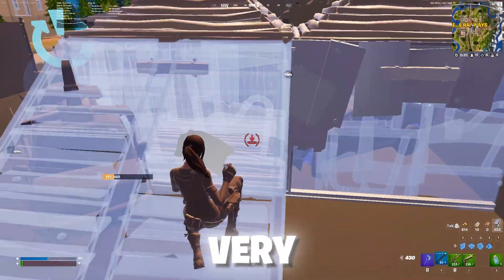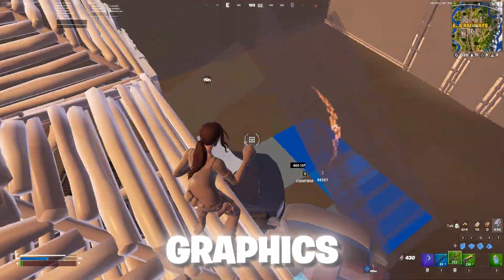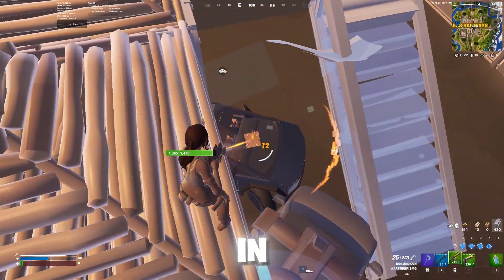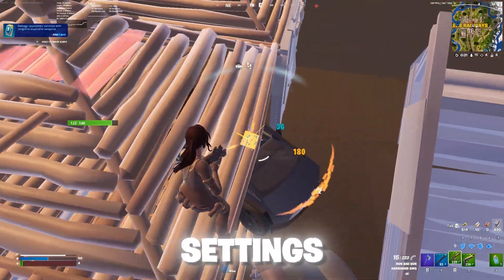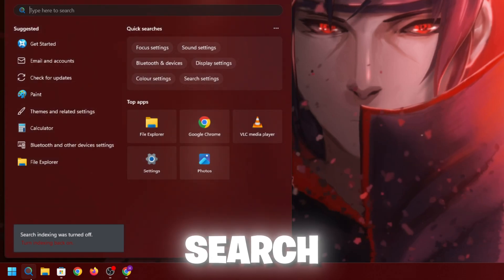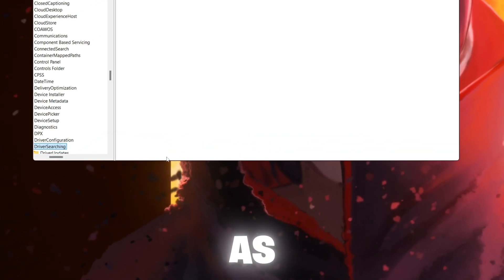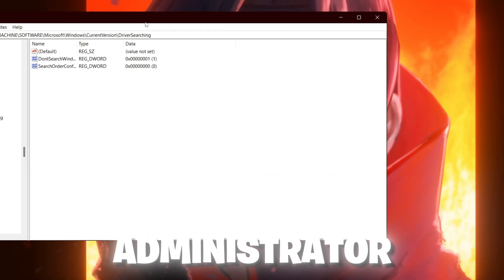In the very first step, we are going to do some graphics driver changes in our registry settings. For that, go to your Windows search, search for registry, and open up the registry editor as the administrator.